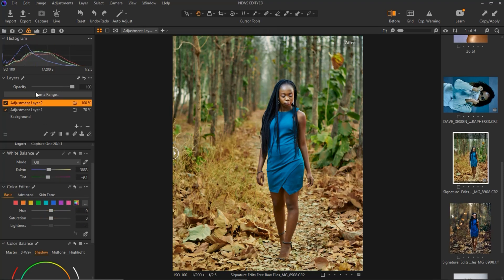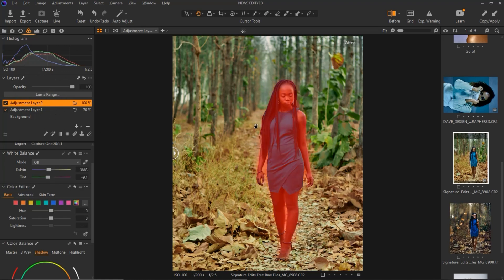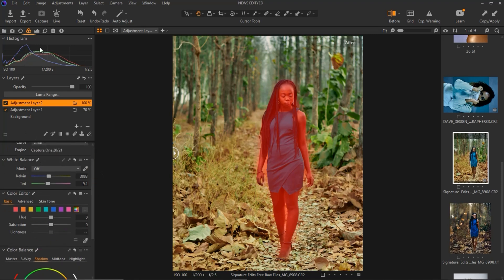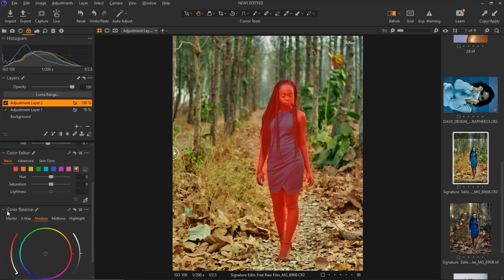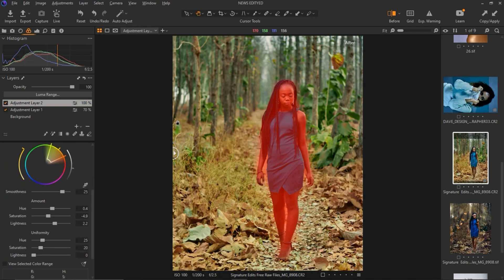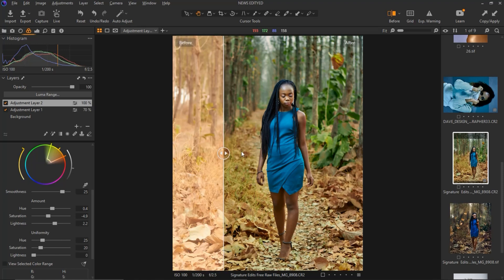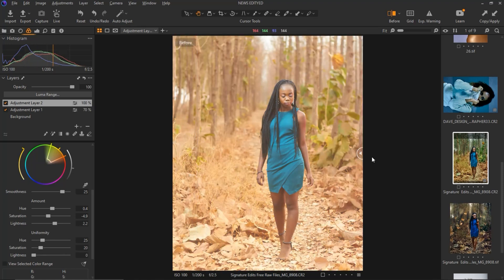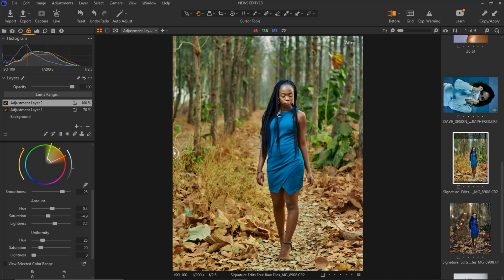For the other adjustment layer I worked on the subject. I made a selection of the subject, came to my colors adjustment, then came to my skin tone and played with the skin tone to make it look even across the subject layer. That's all I did in Capture One — here is the before and after.